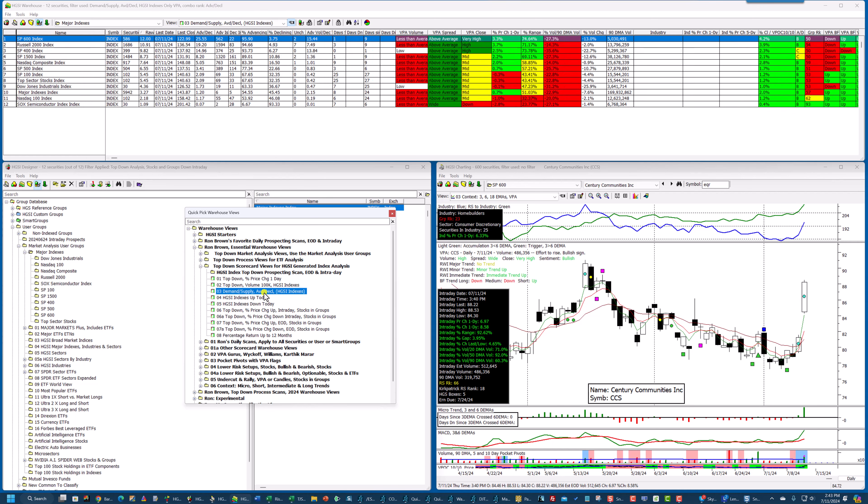I'm going to go down to number three. This is advancing issues divided by declining issues, and I'm going to take a look at this.